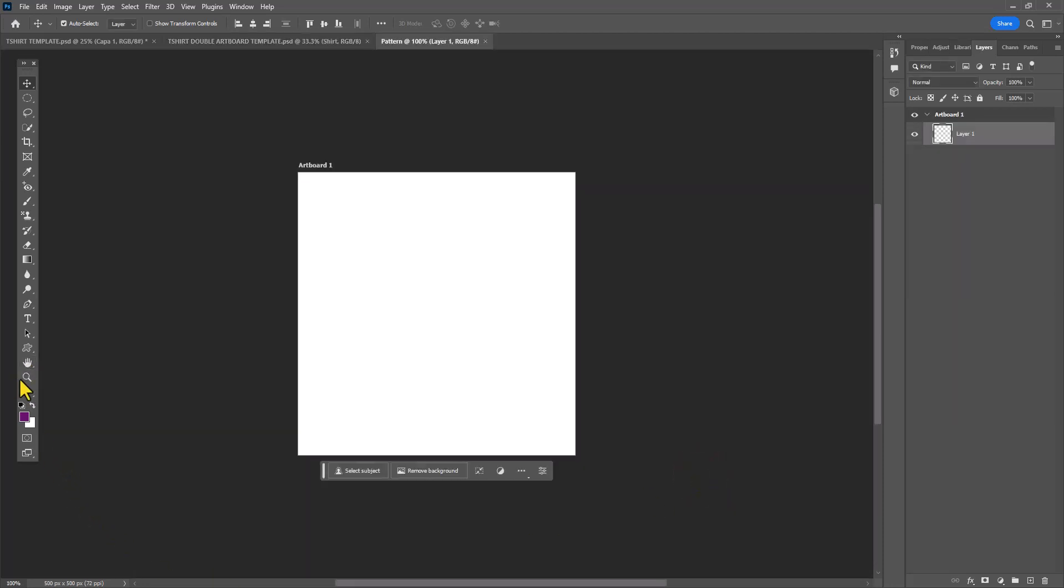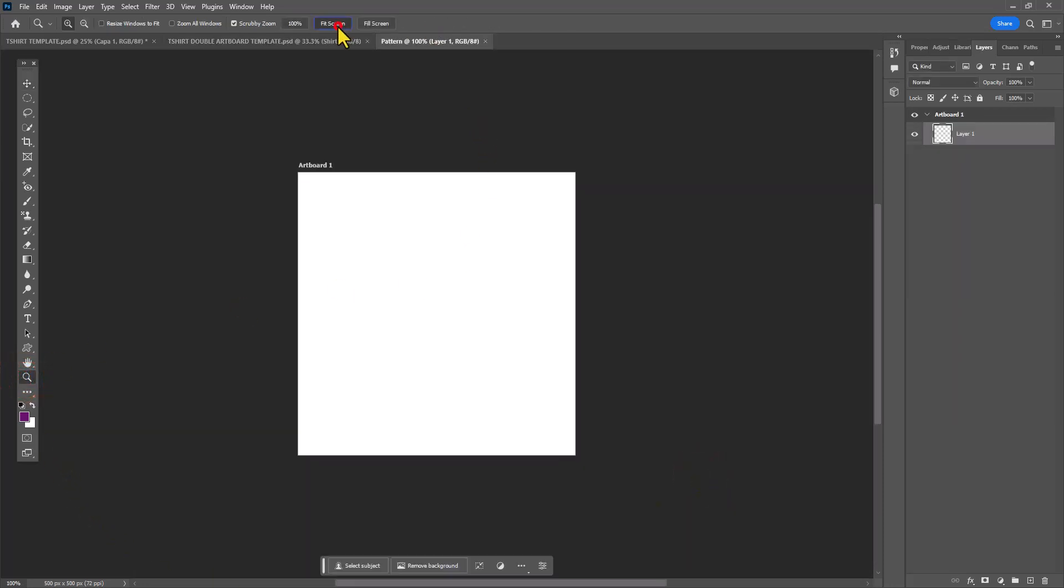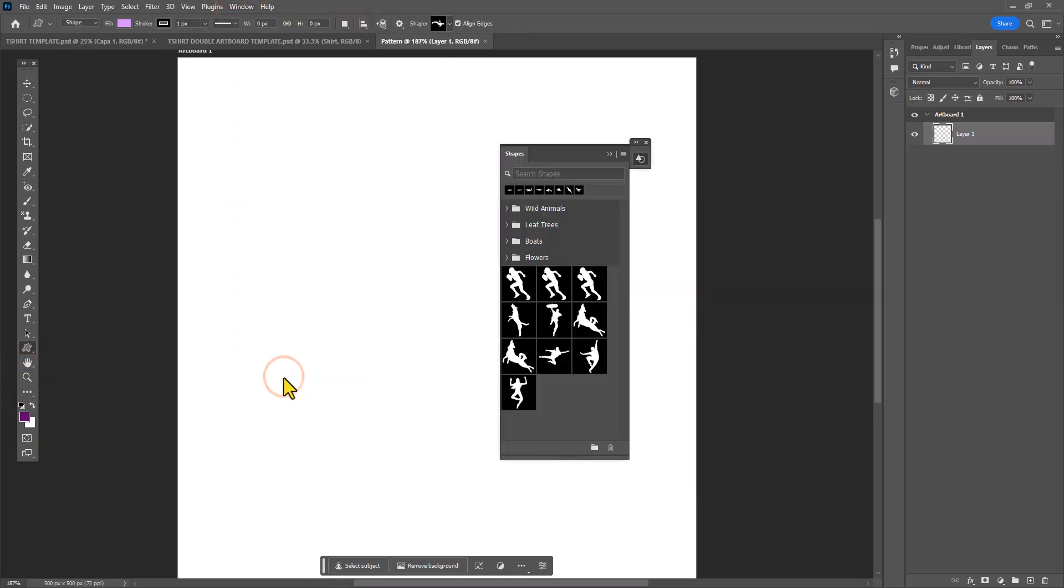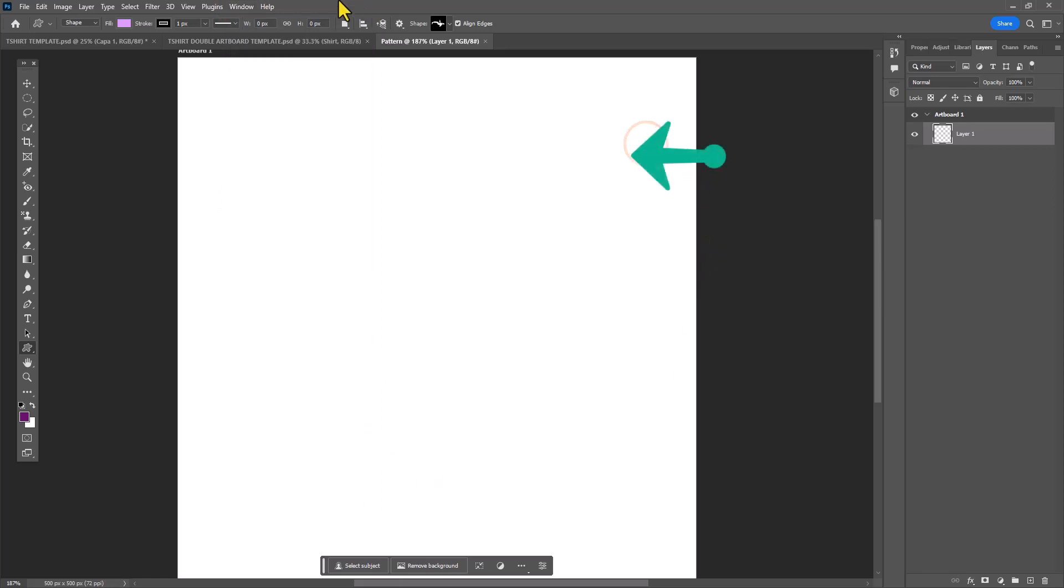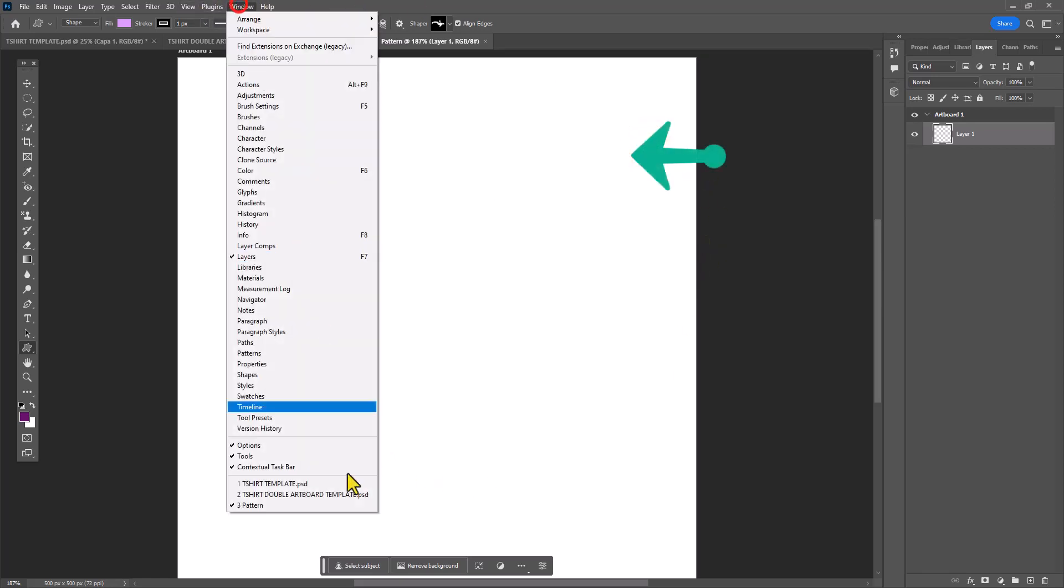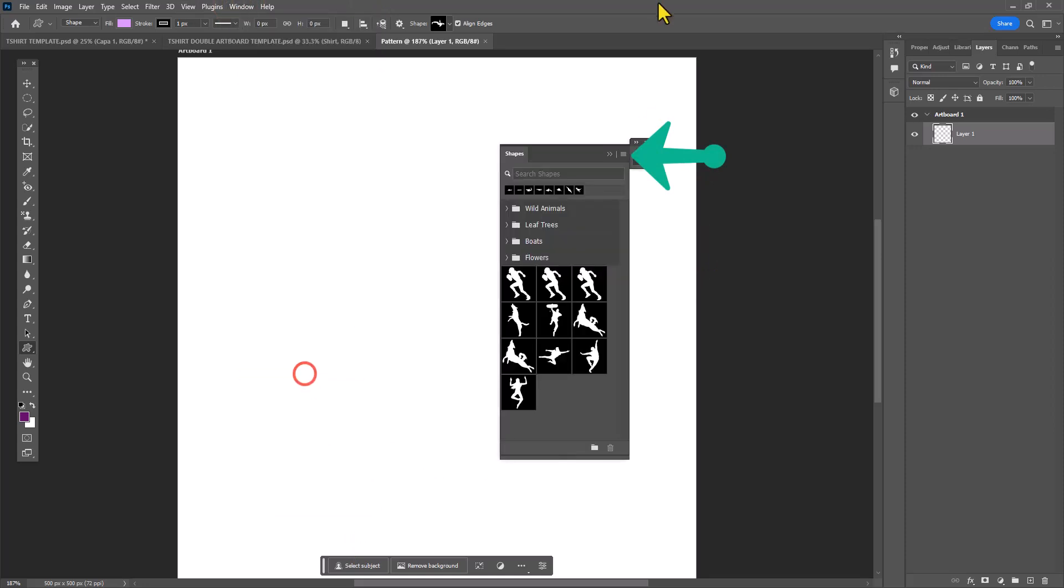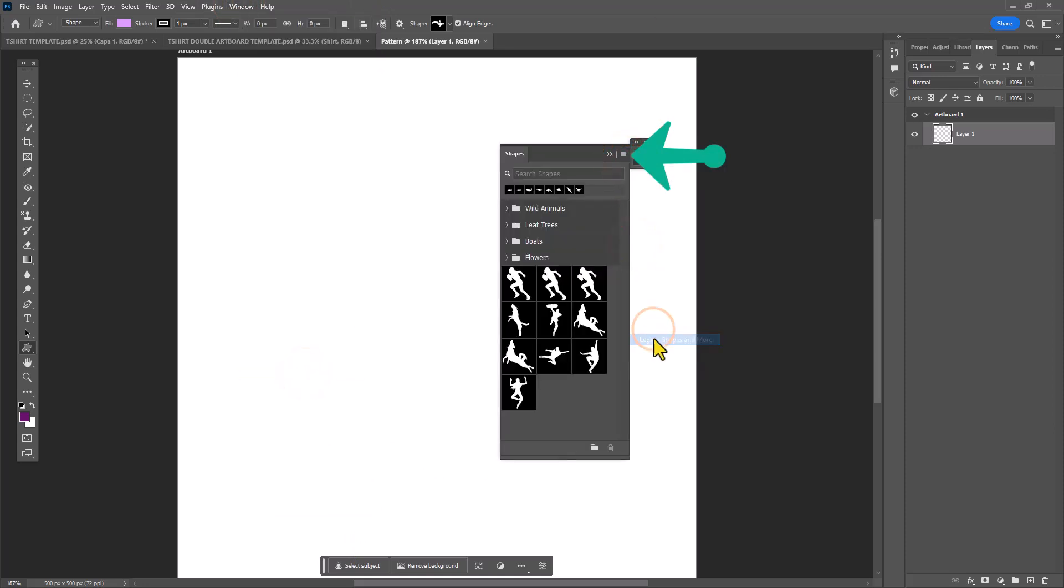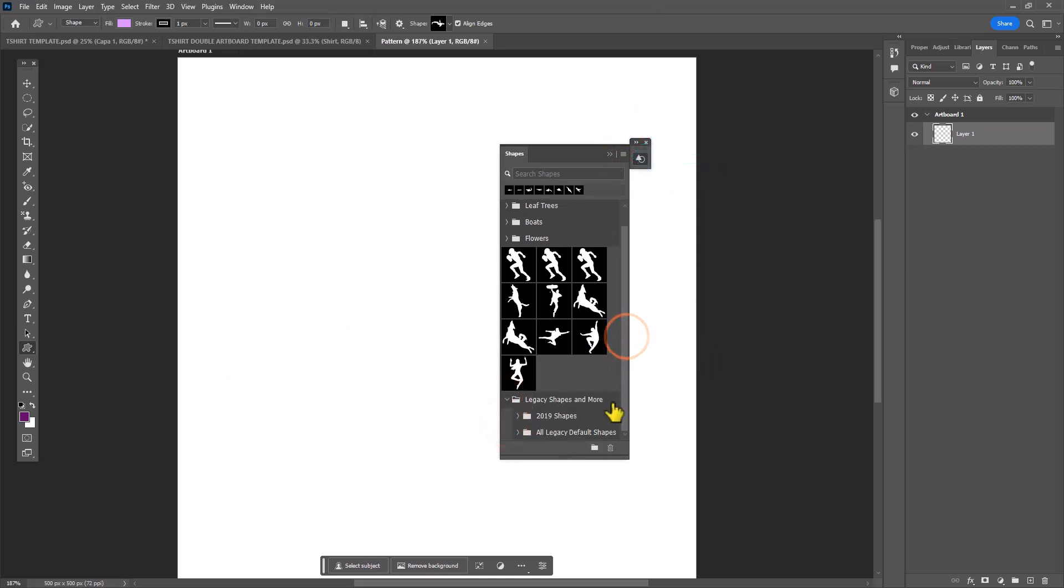The document is going to be pretty small so I'm going to use the zoom tool to zoom in. From here, I'm going to Window at the top of my workspace and select Shapes. Now the shape selection is a little bit small with not a lot of options, so I'm going to click on the bars on the top right-hand side of the shapes panel and select Legacy Shapes.